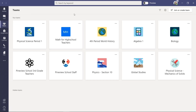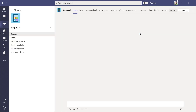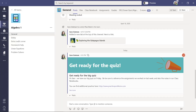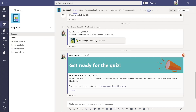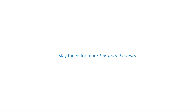Now it's posted all across. If I go back to all teams and drill into algebra one, you'll see it was posted in the general channel there. So that's a huge time saver — you don't have to go back and forth posting the same thing over and over. It just posted all at once.